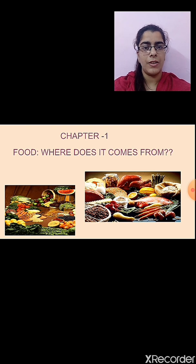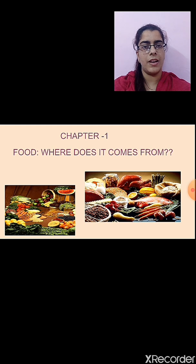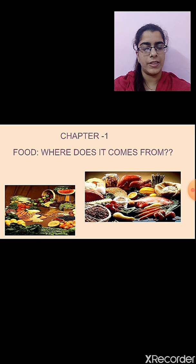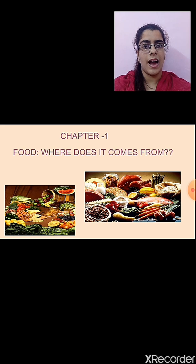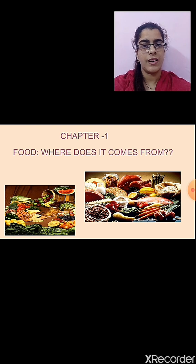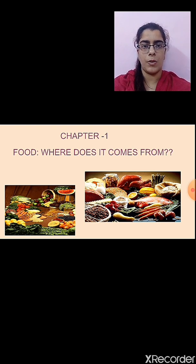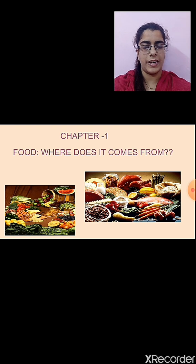Do you remember which was the first chapter that we studied? The first chapter was 'Food: Where Does It Come From?' In this chapter, we studied how food is an important source of energy for our body. Food helps in our growth and development, it provides energy to our body, and it keeps our body healthy and prevents us from various diseases.